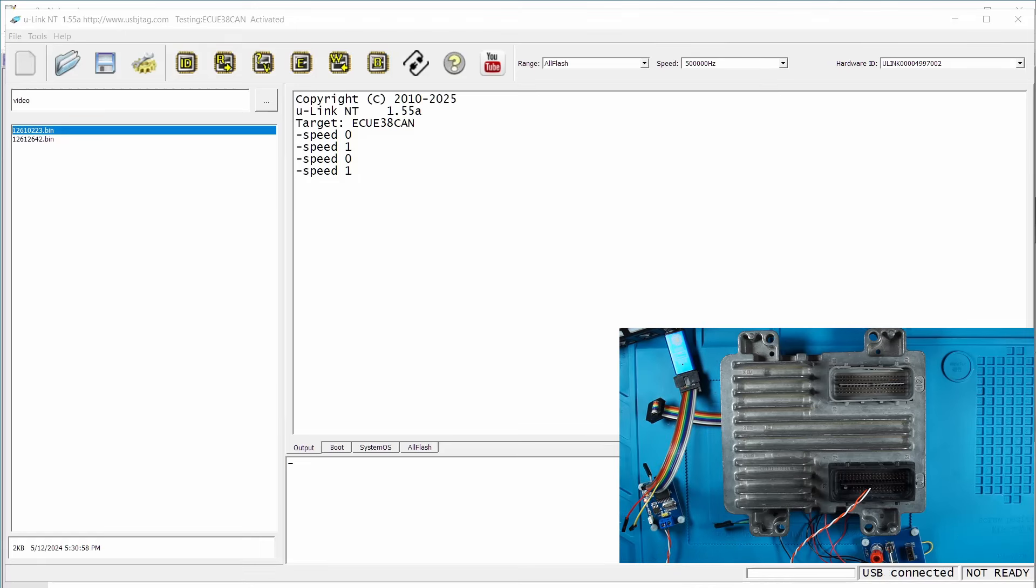Now first we are going to program the master. Here we select the target.